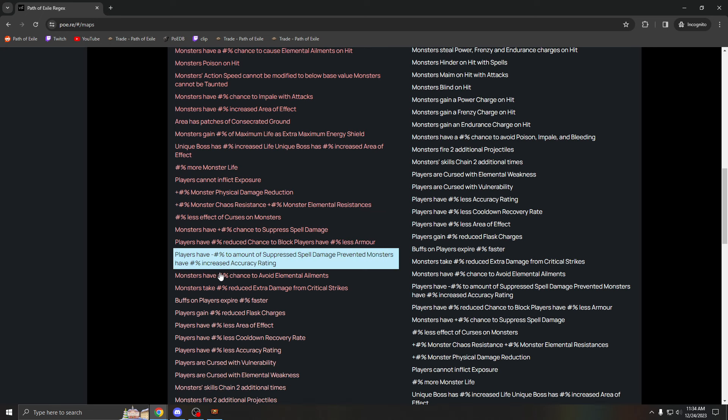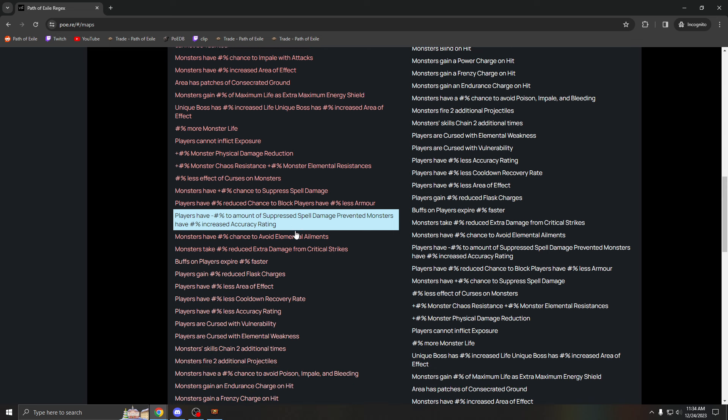This mod is really bad. It essentially makes you go to like zero percent spell suppression. You can only spell suppress like 12 damage, and your evasion also becomes almost useless because monsters have increased accuracy.